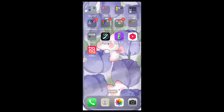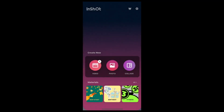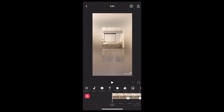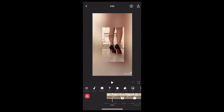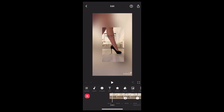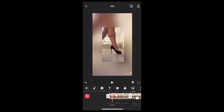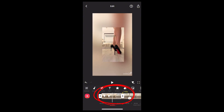Open it, tap onto the video option, and select one video that you want to edit. Now to add the keyframe, tap onto the video like this, and here you can find the diamond-like icon. Tap on it, and you can see the keyframe effect has been added to your video.